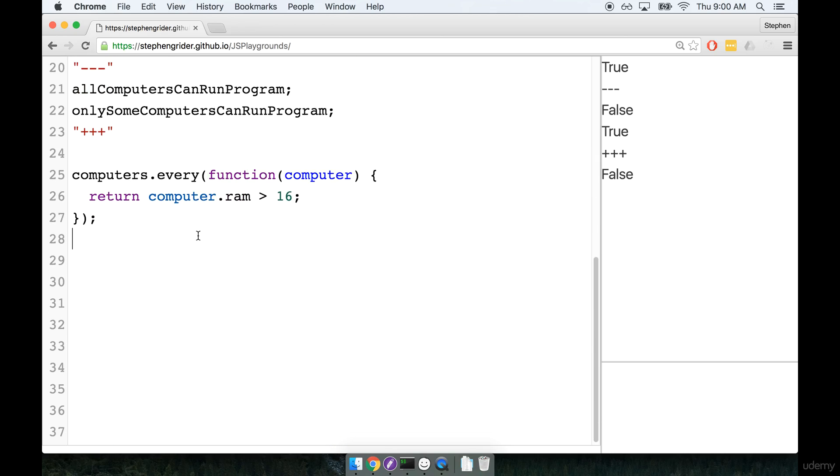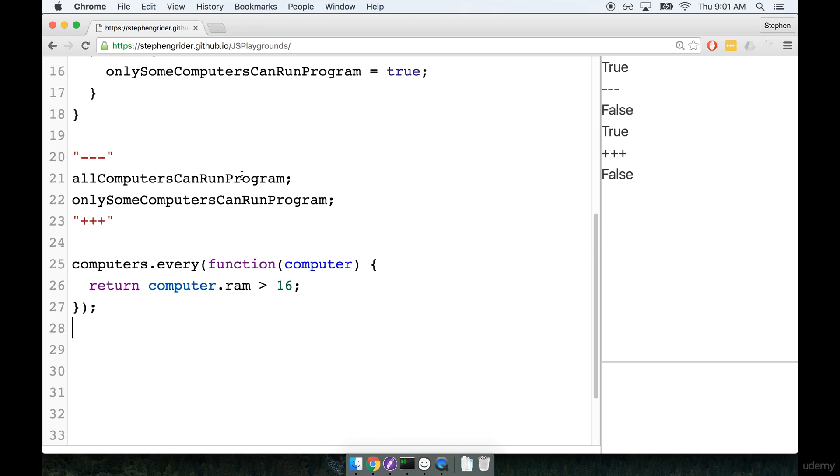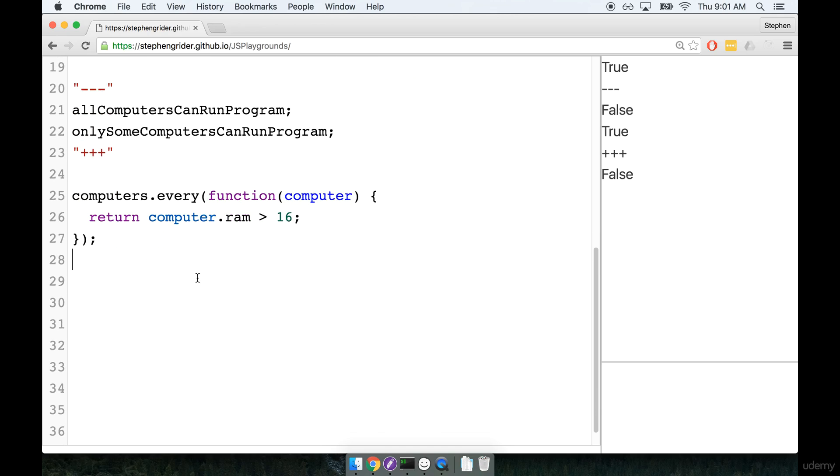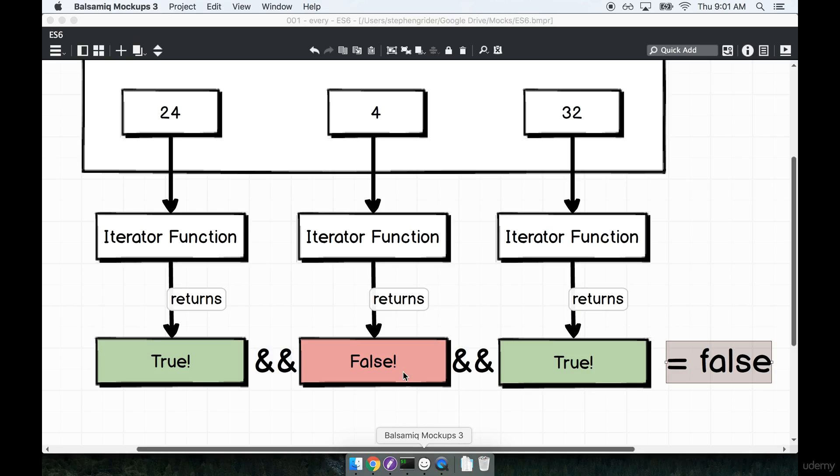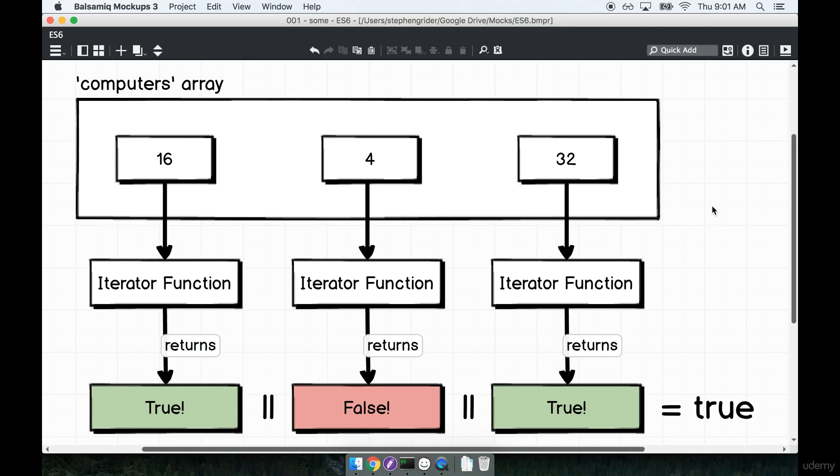So let's continue on now and wrap up this example by implementing our some helper as well. So the some helper, let's check out a diagram, works very much like the every helper. And again, that's why we're covering both these at the same time.